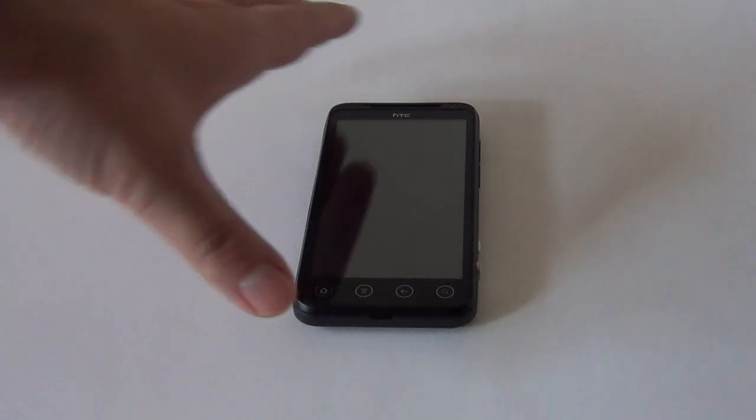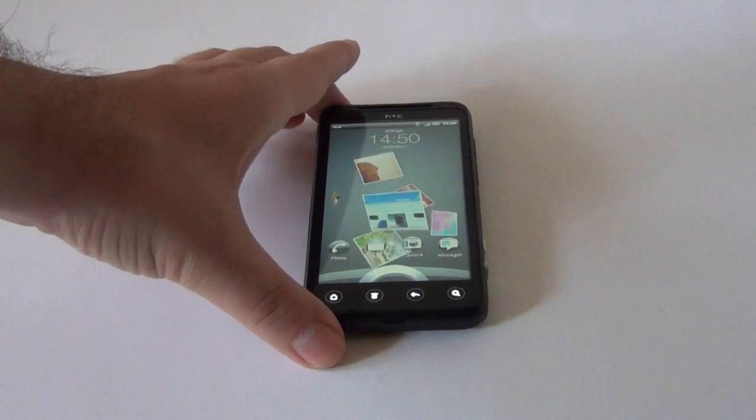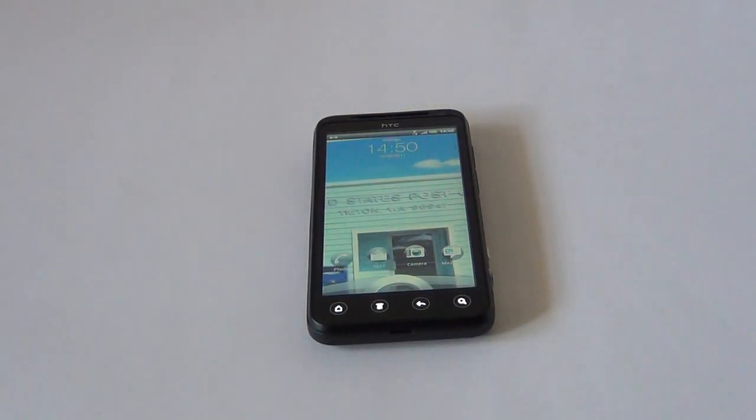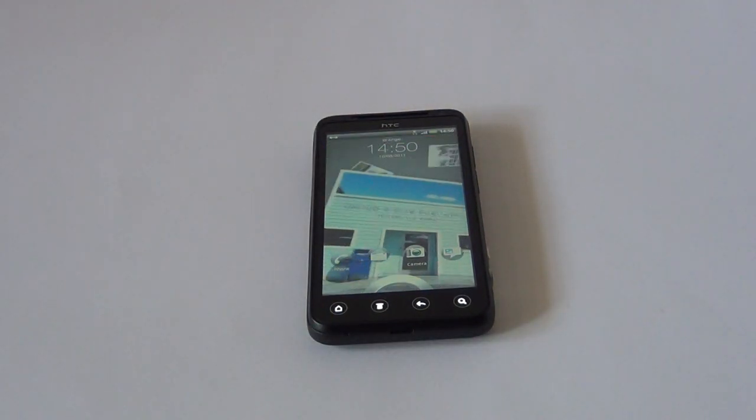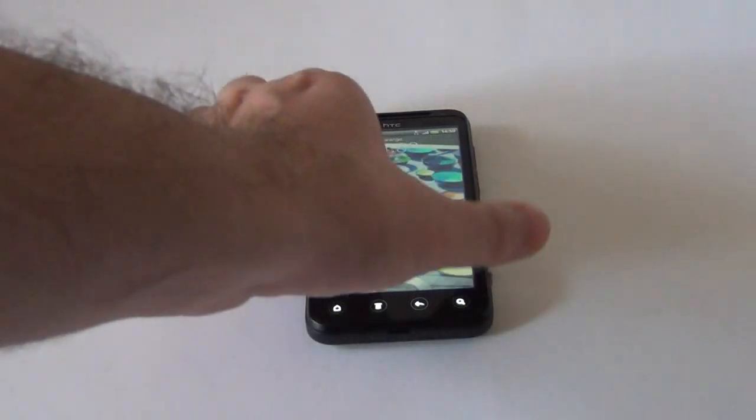Hi guys, this is GSMDome.com and I'm here with the world's second 3D phone. After you've seen the LG Optimus 3D, it's time to see its rival, the HTC EVO 3D.